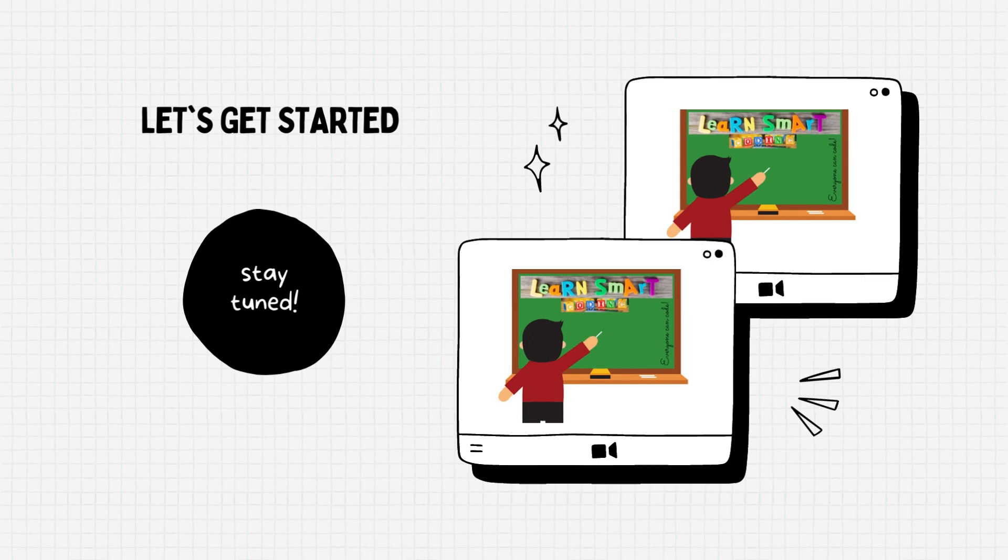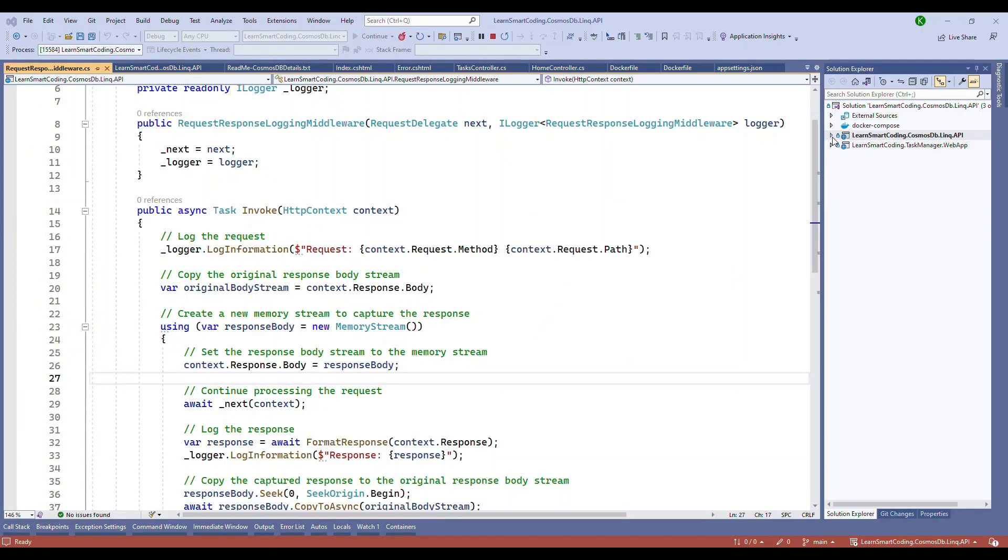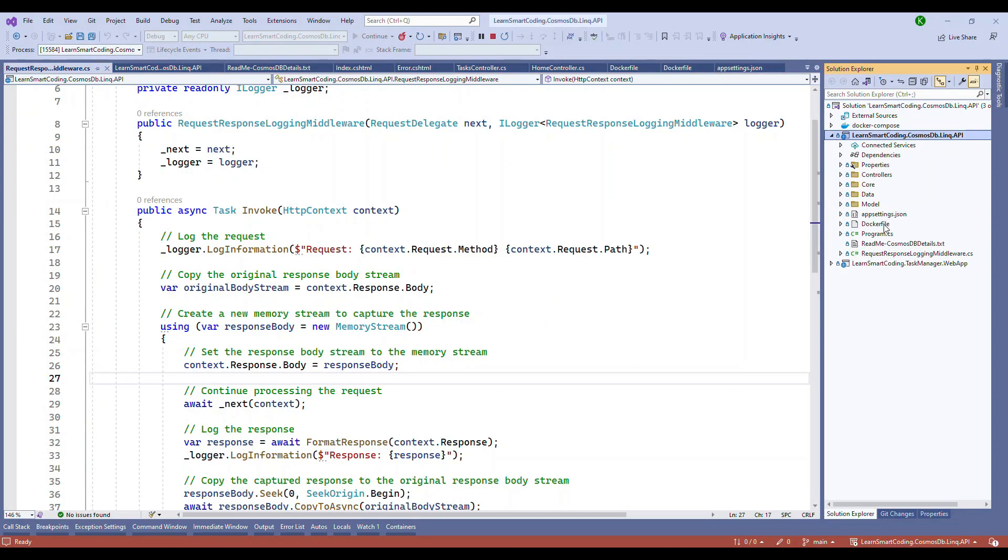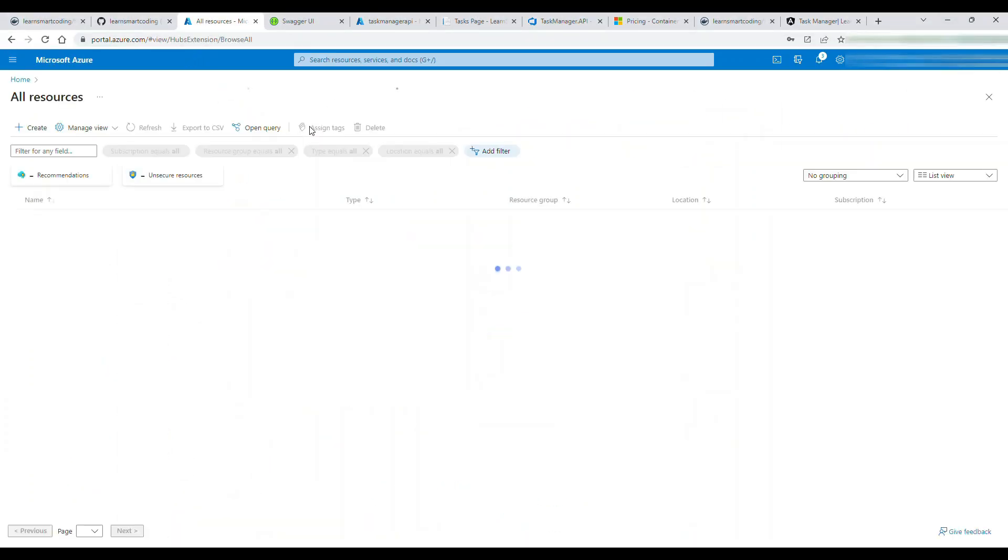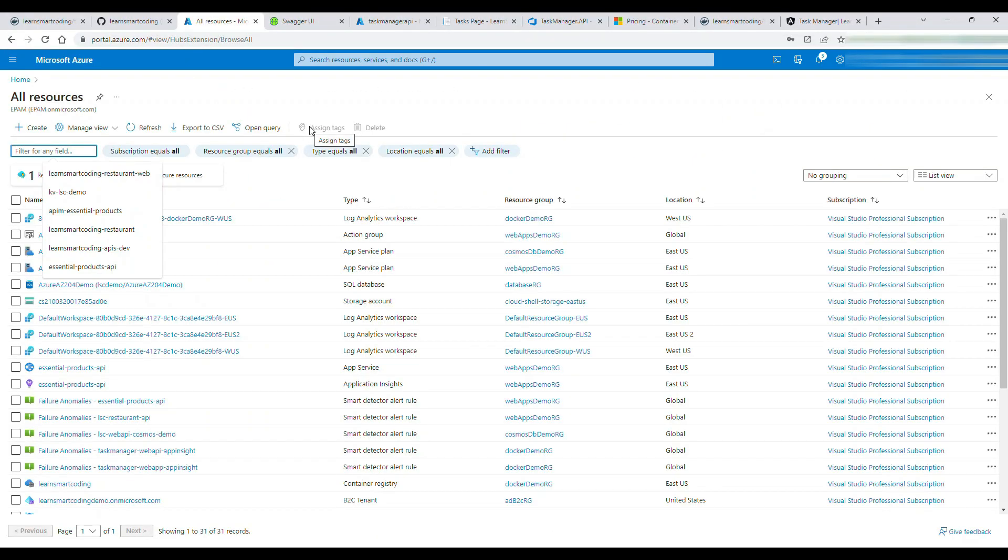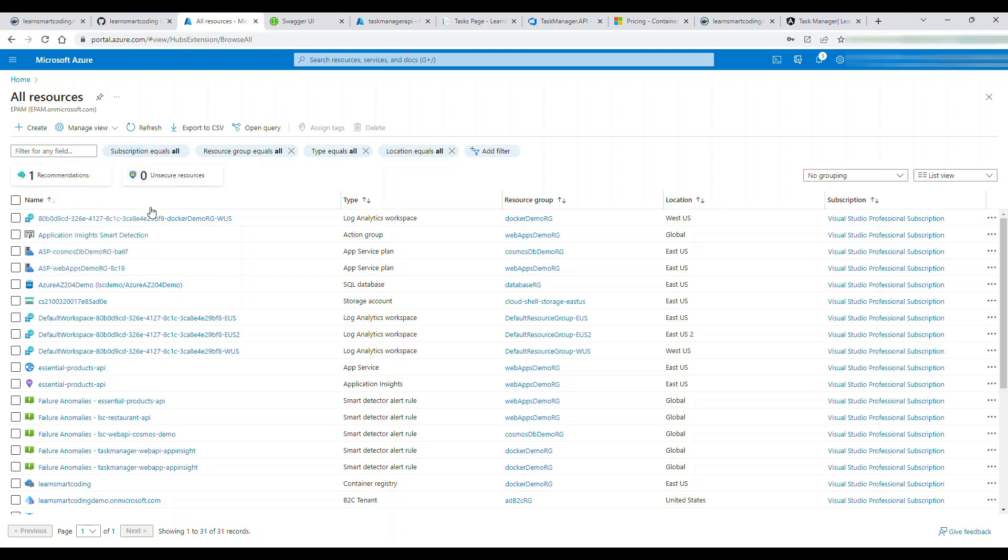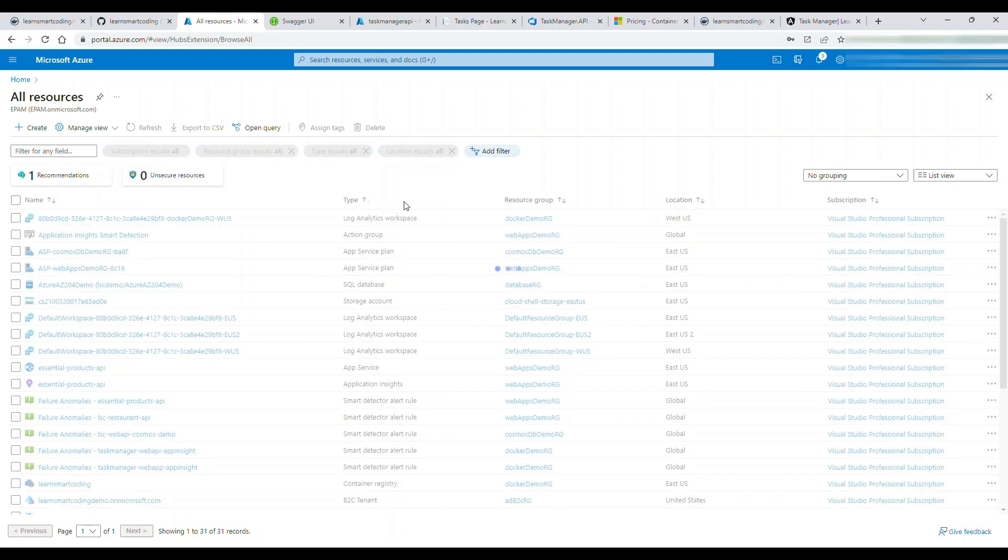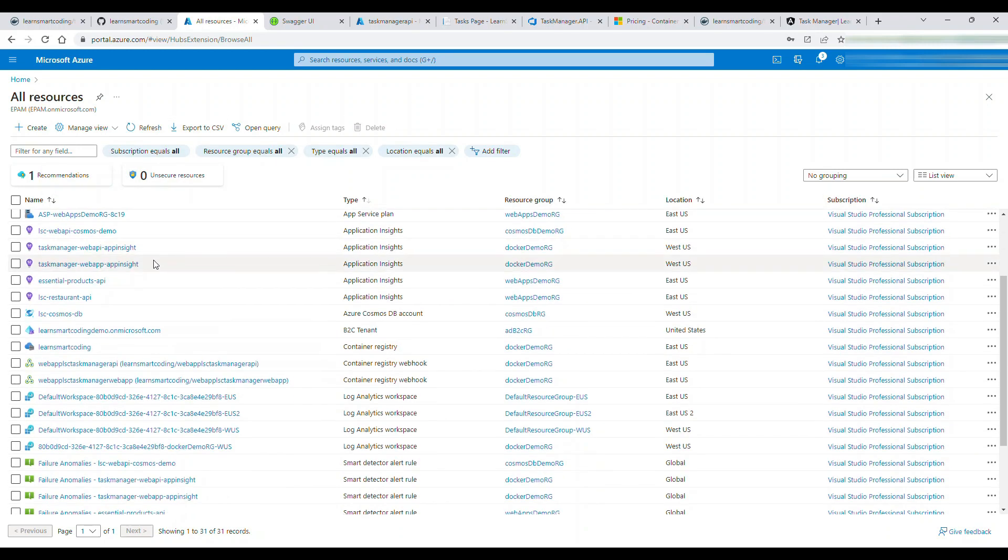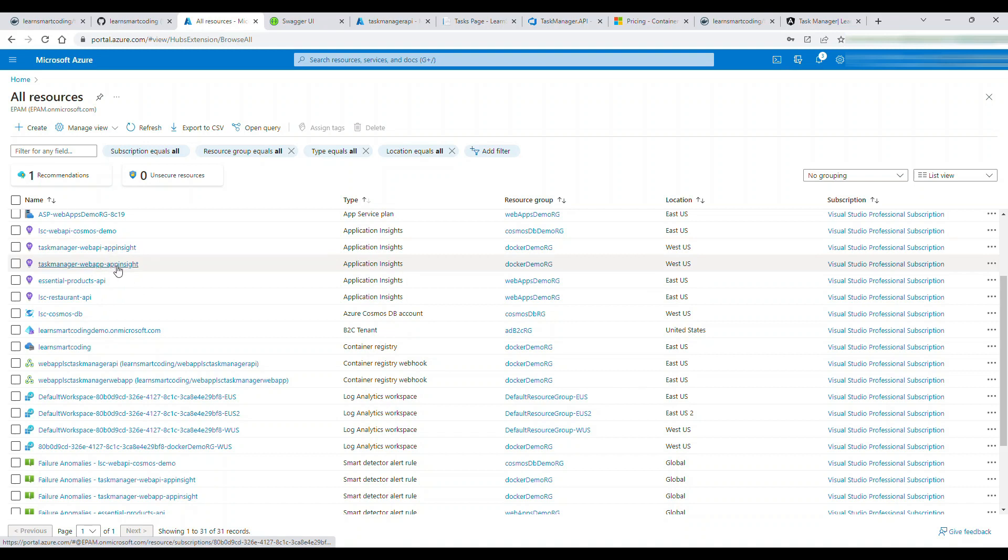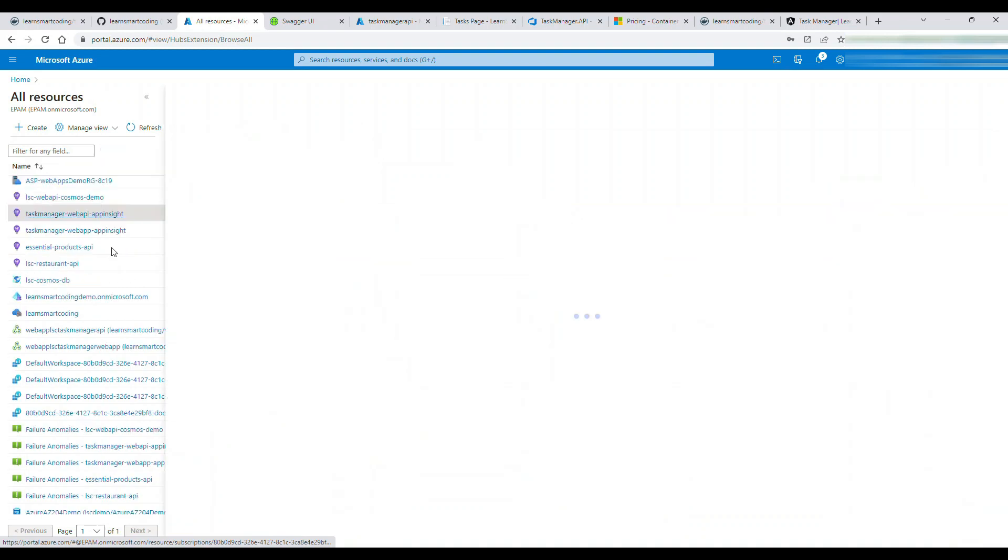Let's get started. Here is the application - we have an API and a web app. We will first go and see what we already have. Let's go to the two App Insights that were already created.